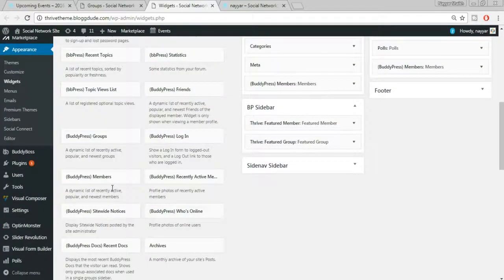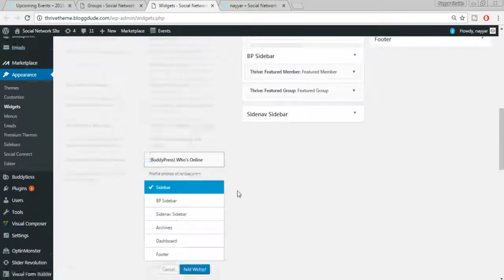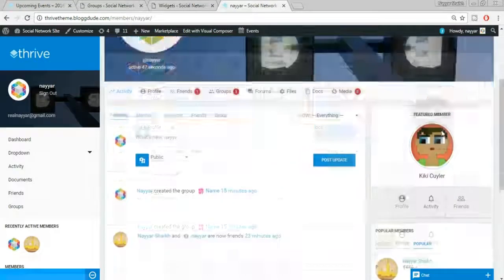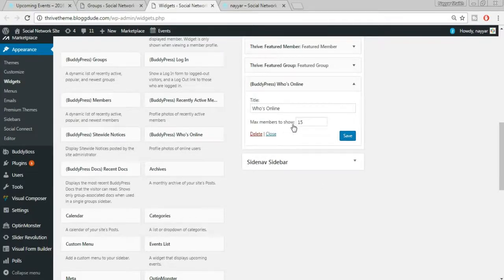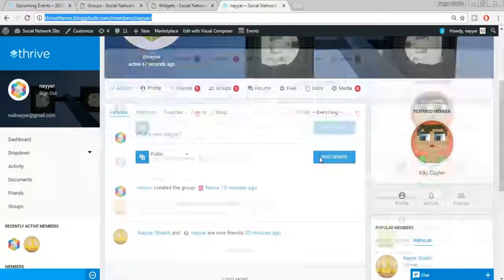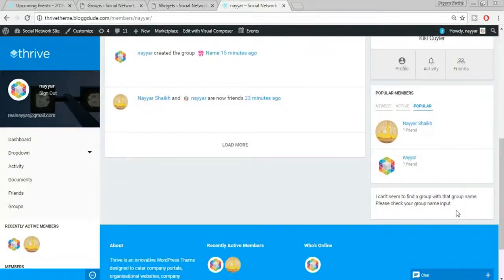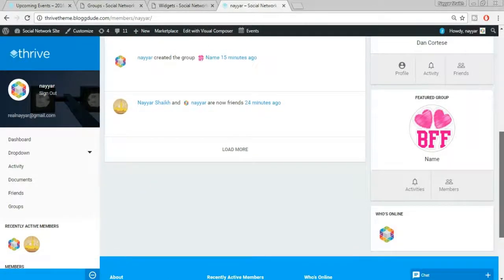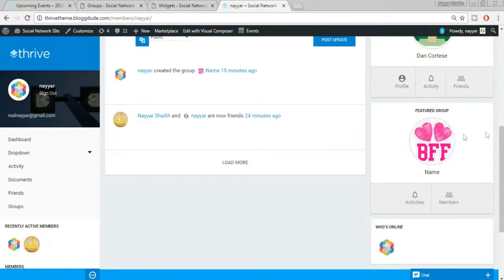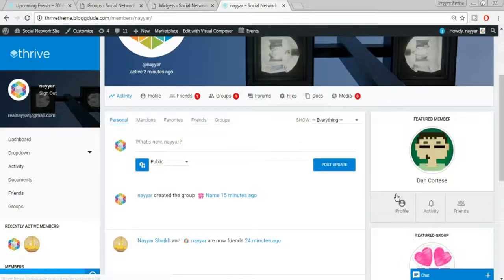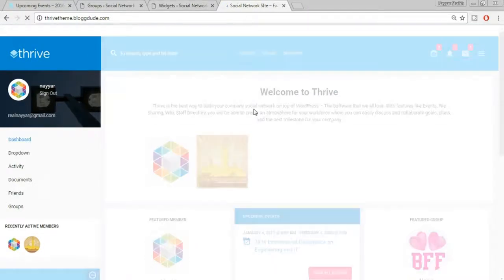Select the Who's Online widget and assign it to the BP Sidebar, then click Add Widget. Set the maximum number to show — for example 15 — and click Save. Refreshing the website, we can see all the changes: the featured member has changed, there's a featured group, and the Who's Online widget has been added to the profile sidebar.